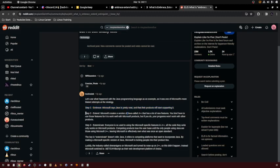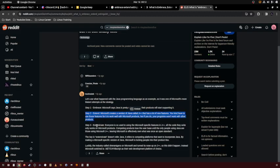Step 2, Extend. Microsoft creates a version of Java called J++ that has a lot of new features. You have to use those features for it to work well with Microsoft products, but if you do, your programs won't work with other products.